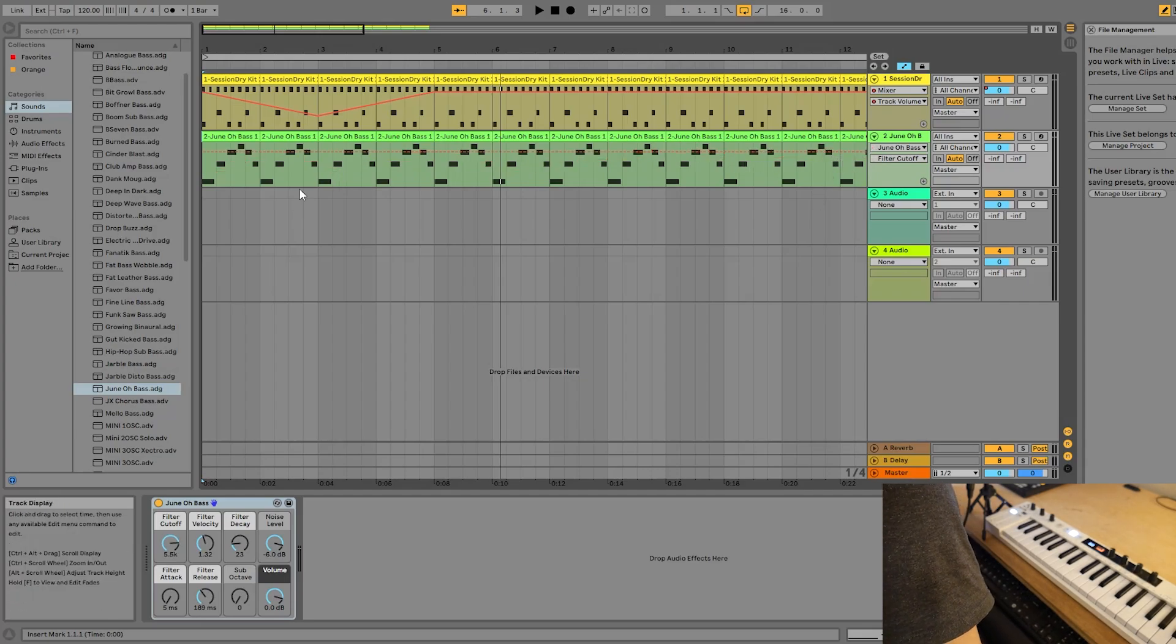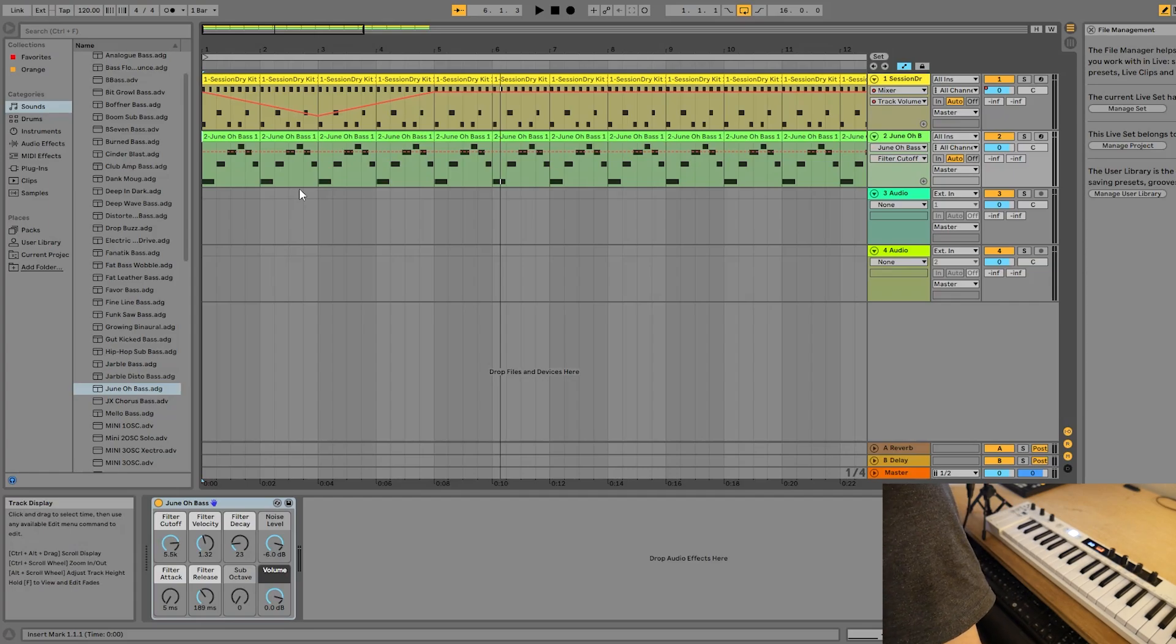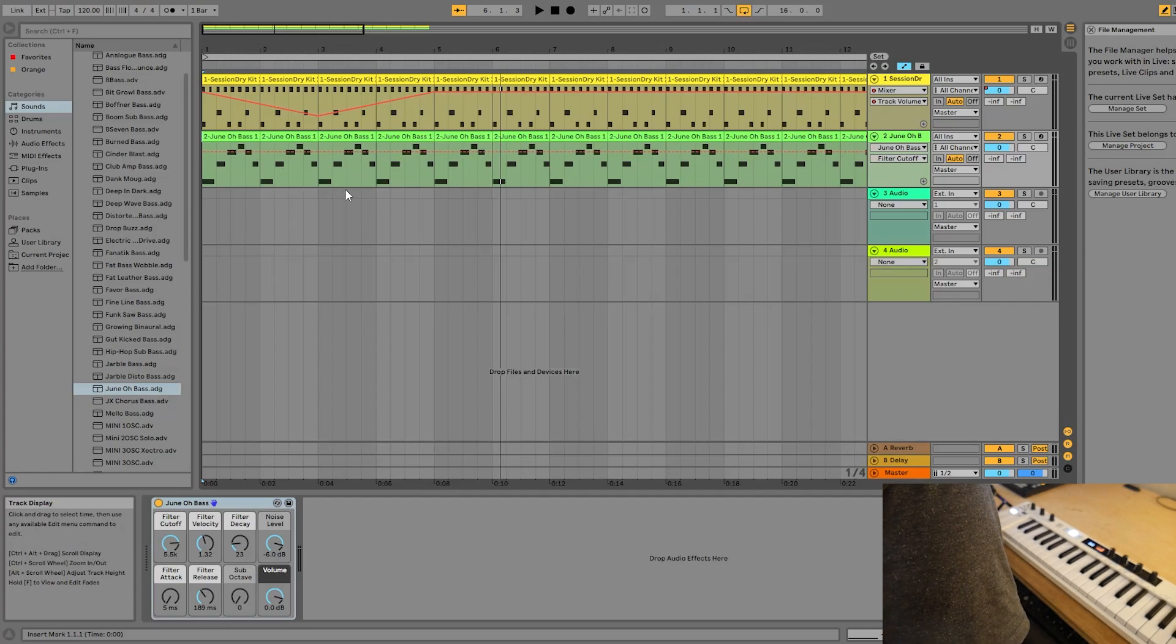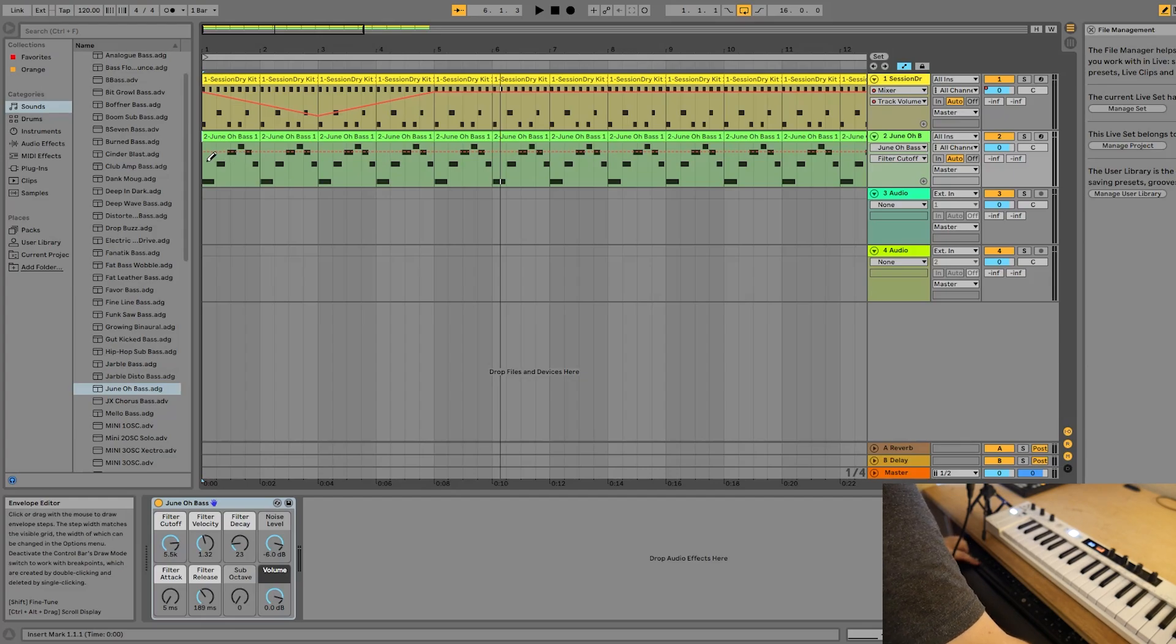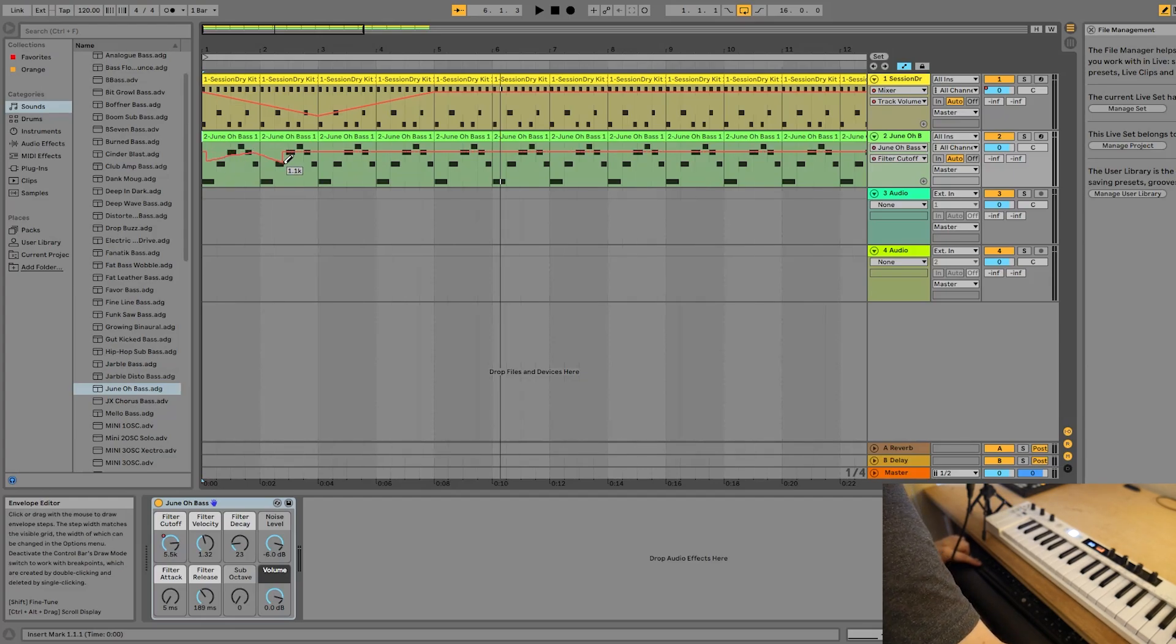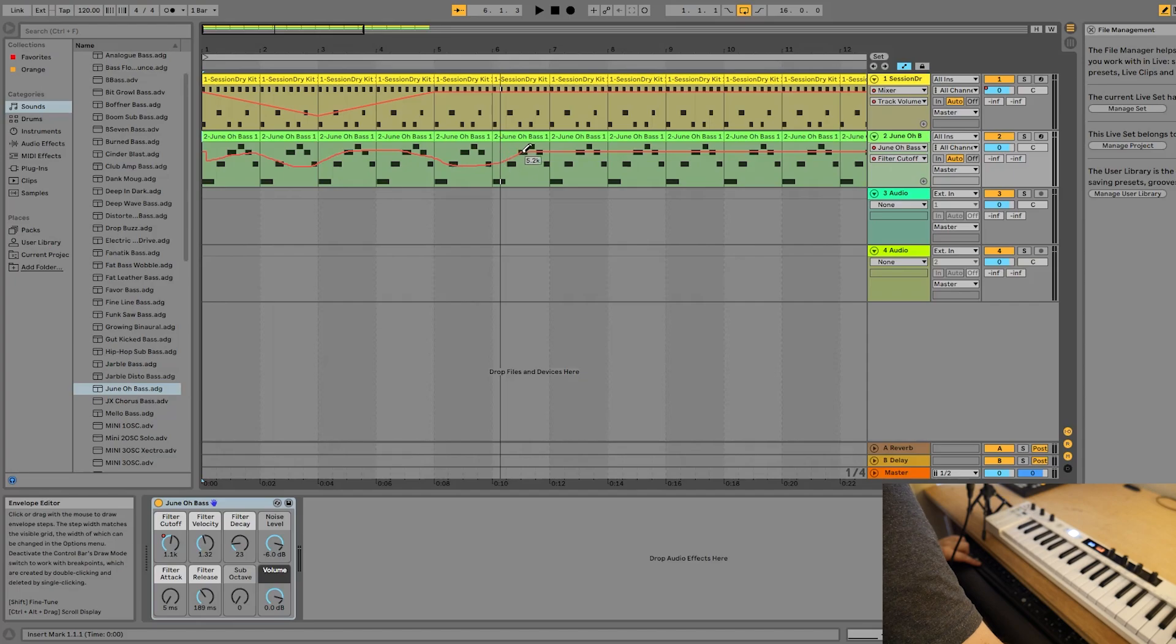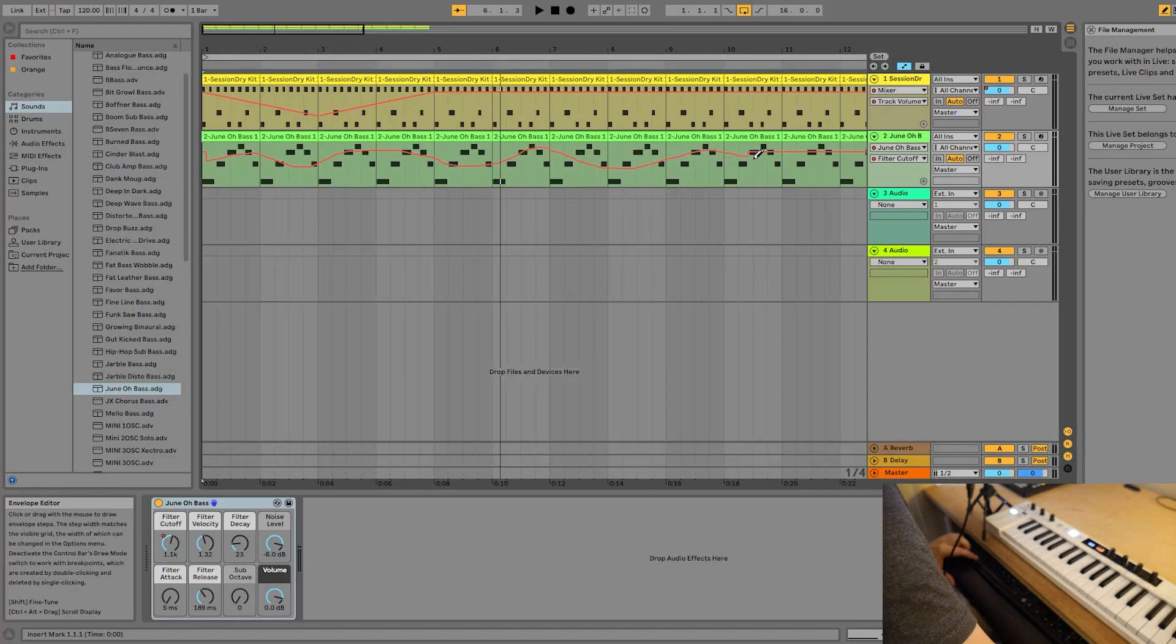By the way, I'm undoing the automation just by holding control and pressing Z, just classic windows undo. If you want to fine tune the automation a little better, you can actually hold alt. And now, as you can see, it's much less steppy and a lot more natural.